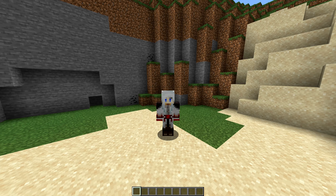Hey guys, I am IslTPW and welcome to this new series where I am going to be showing you something new every week on Minecraft.